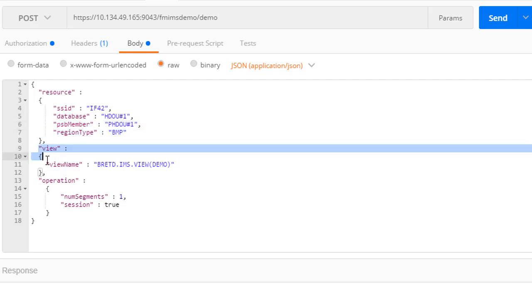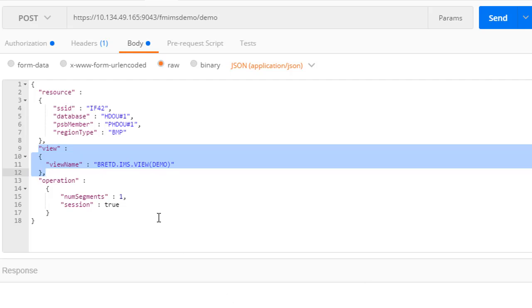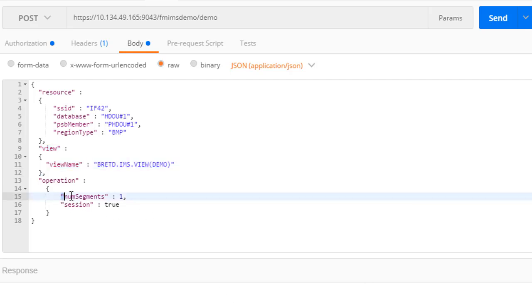We will use the view we created to filter and map the database segments. Lastly, we will read one segment and start a session so that we can continue to read through the database.